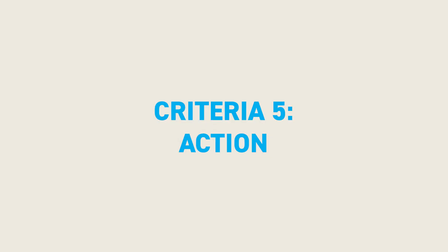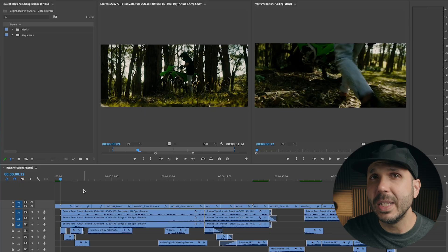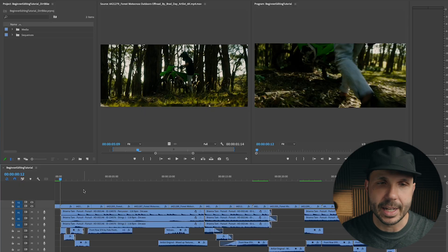My fifth editing criteria is action. And this is where you decide where to cut in and out of shots. And the reason I call it action is because I like to think of each clip as containing its own action. Maybe it's a person walking from one place to another. Maybe it's an eye blink. Maybe it's someone starting to talk and finishing to talk. Or maybe the action is even the movement of the camera.